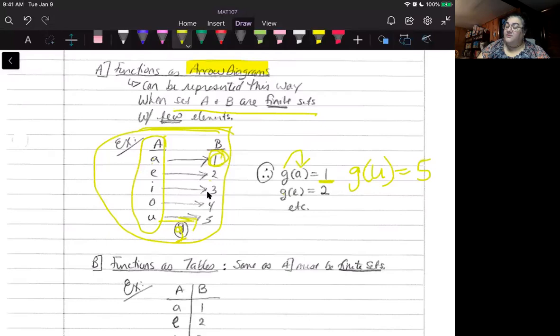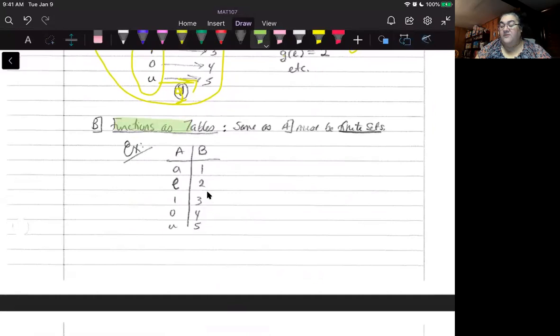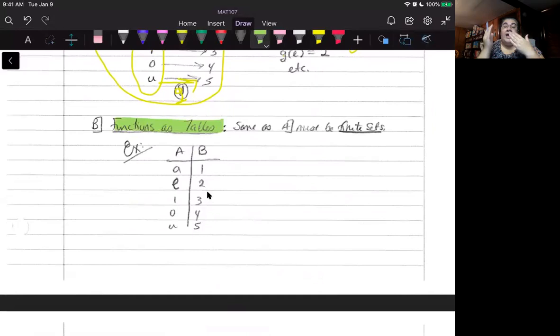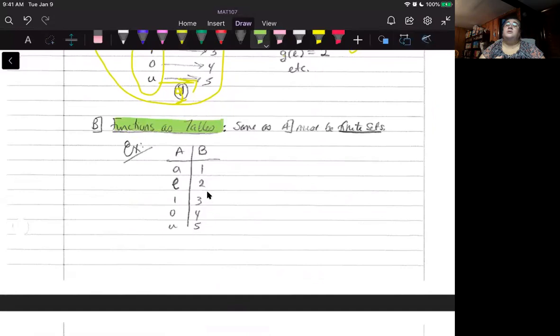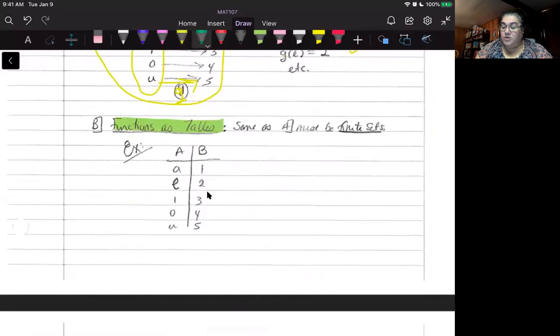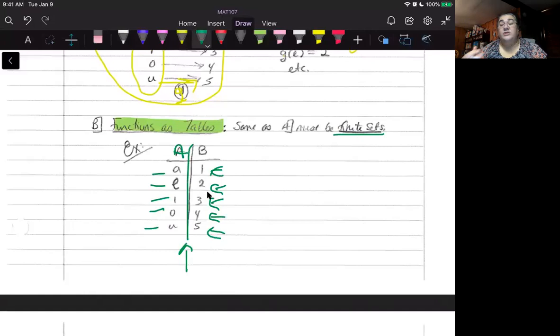Another way to represent functions is in a table. Tables are also useful if Set A is finite — meaning you only have so many elements. If the function has an infinite number of elements in the starting set, a table could be tedious because it goes on forever. But for finite sets, like we discussed with the arrow diagrams, you list the elements of Set A and the corresponding values you get after putting them through the function.